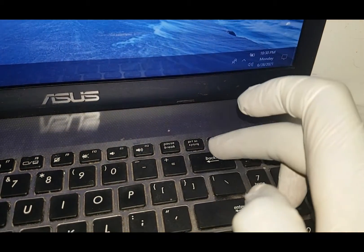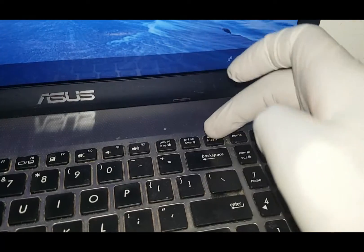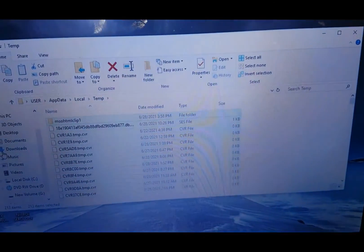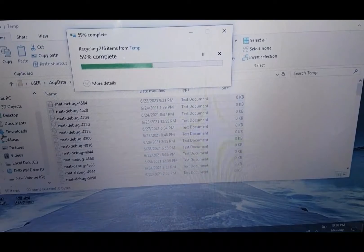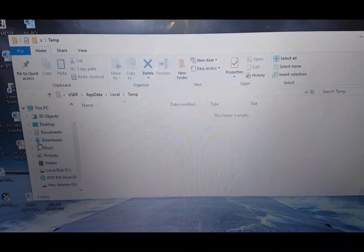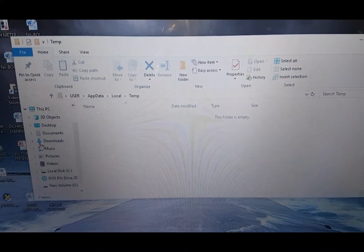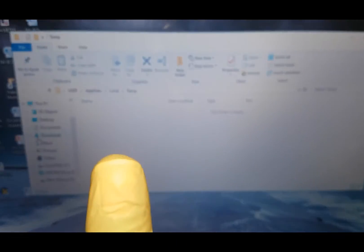Press the delete button, yes, the one at the top. And done, there we go. All those malicious files have been deleted.